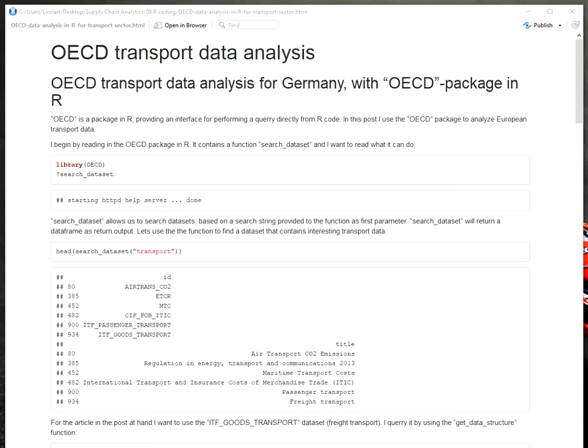I wanted to provide a quick example for how you can query OECD data directly in R without having to go to the website, download a CSV file, import it, and manipulate it. You can directly access their information and data through a package in R called OECD. This package allows you to browse through their databases and understand the structure of the databases in a much more efficient way than what I think is possible in the browser version.